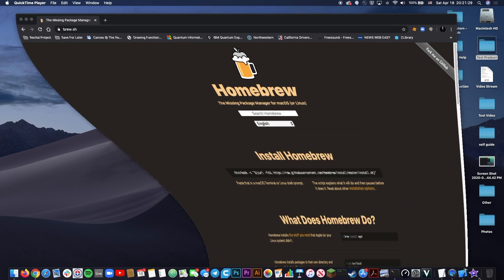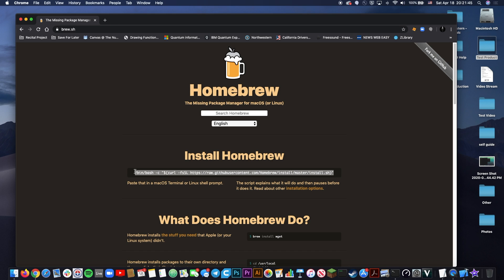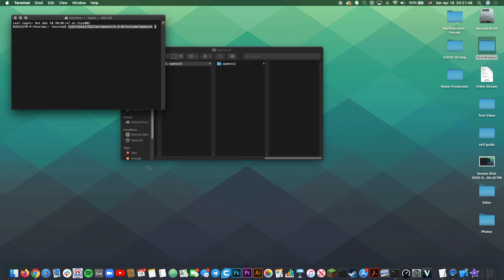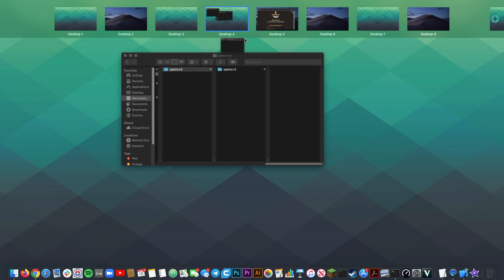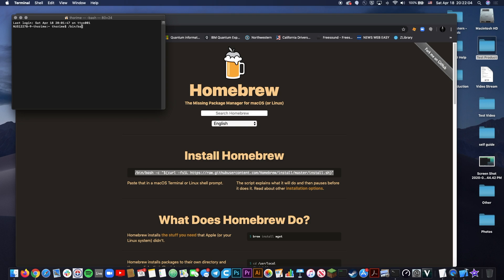First step is installing Homebrew. Homebrew is a package manager for macOS. It's super useful in a whole range of different situations, not just OpenCV, but we are going to be using it to install OpenCV itself. If you don't already have it installed, simply copy this command and then bring up your terminal and paste that command right in. Just press enter and it will install Homebrew. I already have Homebrew installed, so there's really no reason for me to do that.